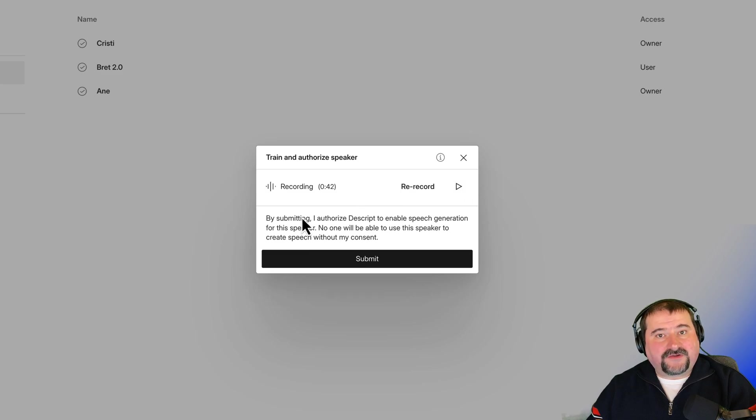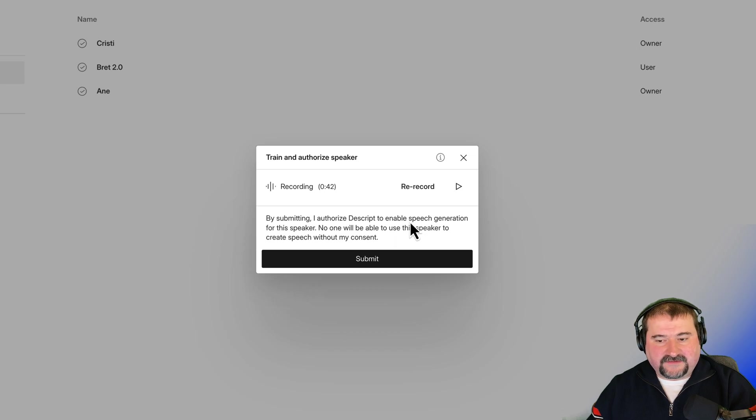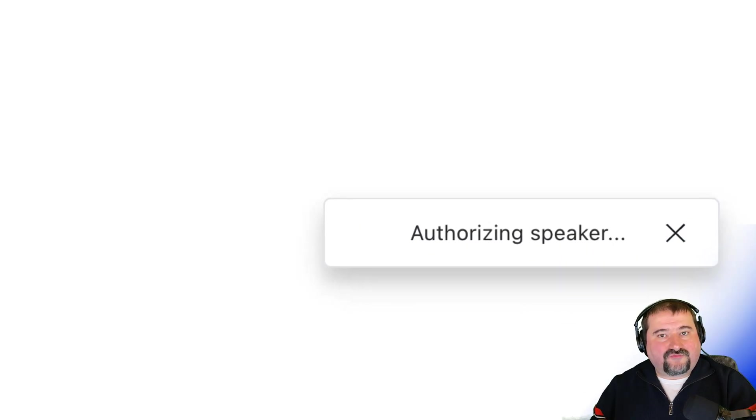And when you're done, you can submit this to authorize Descript to enable this. Let's do it. Click submit. And there you go. Descript is already authorizing the speaker.